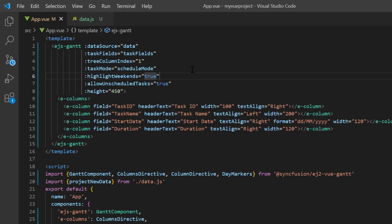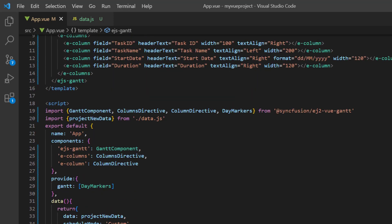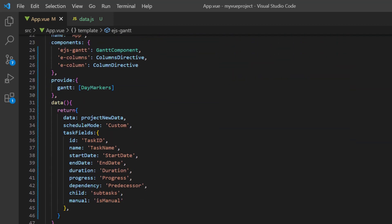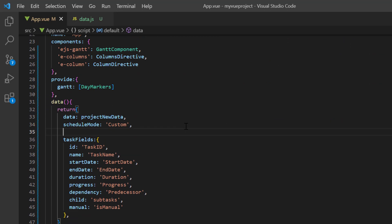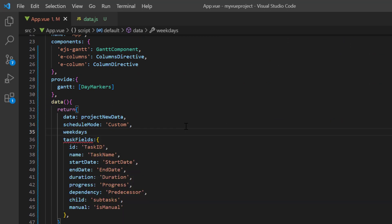If you want to include Saturday as a working day, use the work week property. To do that, I declare a variable weekdays and assign the values Monday, Tuesday, Wednesday, Thursday, Friday, and Saturday.